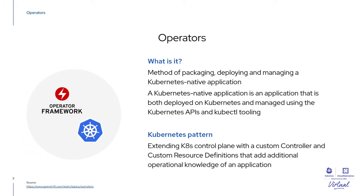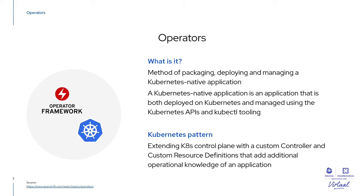If you're asking yourself what is an operator, so an operator is a Kubernetes controller specified to operating an application. It's a Kubernetes pattern that is extending the Kubernetes control plane with a custom controller and a custom resource definition that add additional operational knowledge of an application. We will see some of the operators in action, as I mentioned, combined to tailor a tuning suite for our cluster.